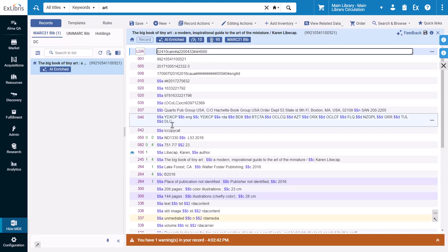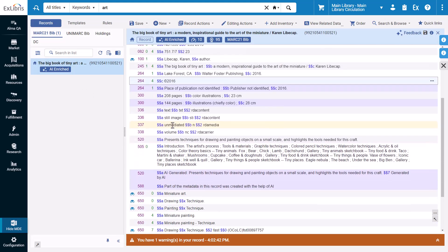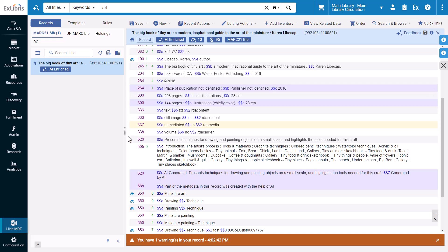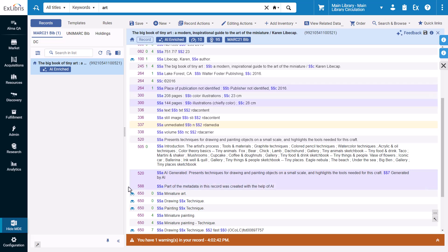All enriched metadata will be highlighted in purple for the cataloger to review and accept, correct, or reject. And a 588 field has been added, noting that part of the metadata was created with the help of AI.